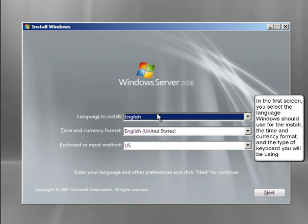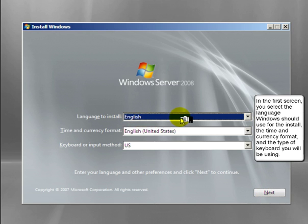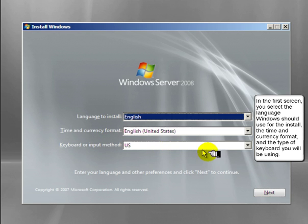In the first screen, you select the language Windows should use for the install, the time and currency format, and the type of keyboard you will be using.